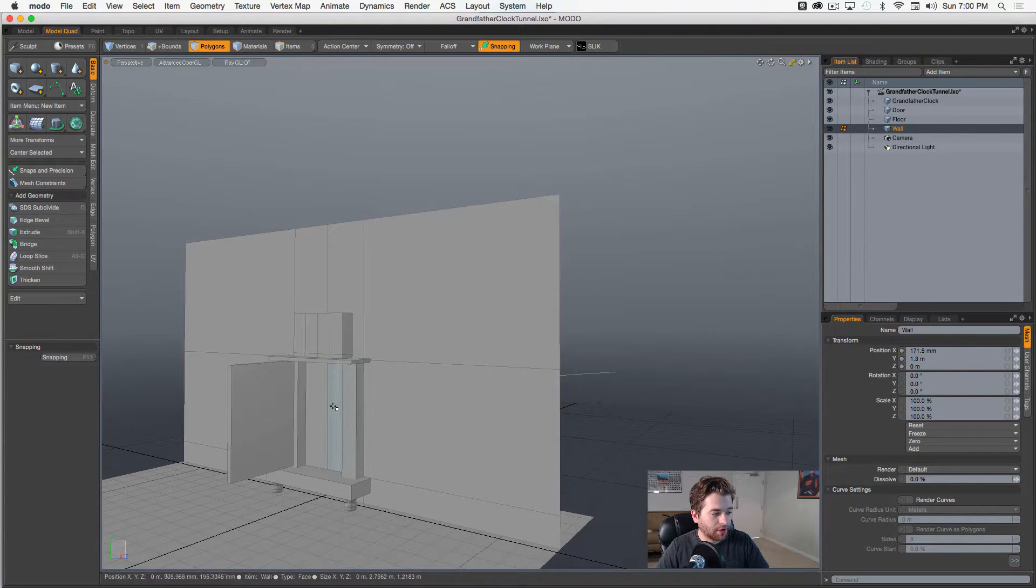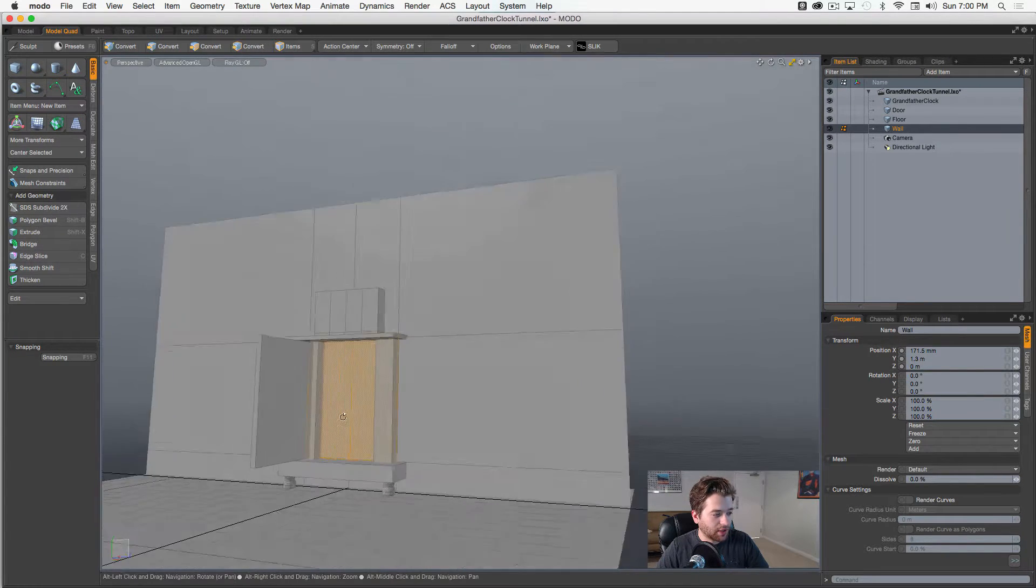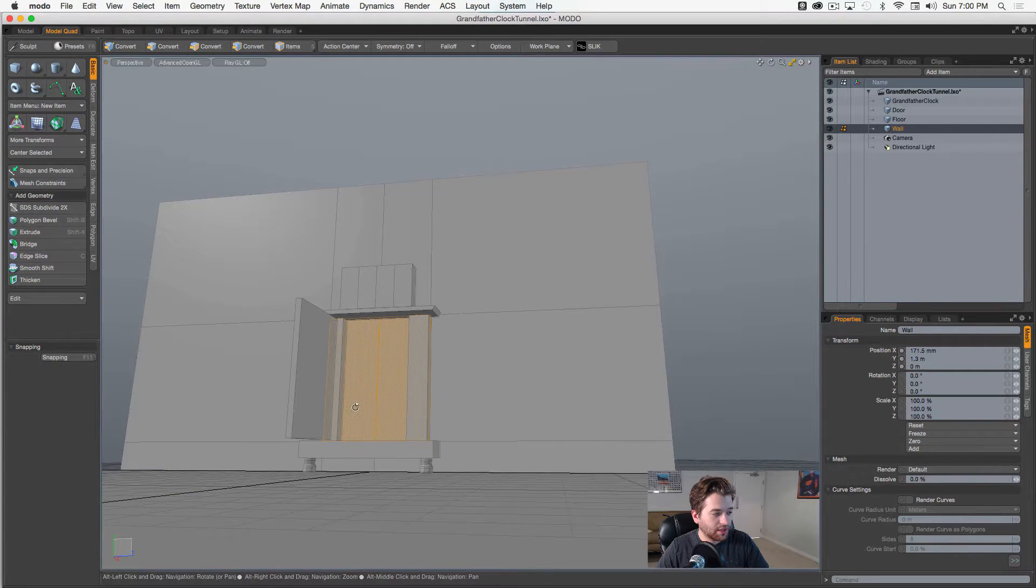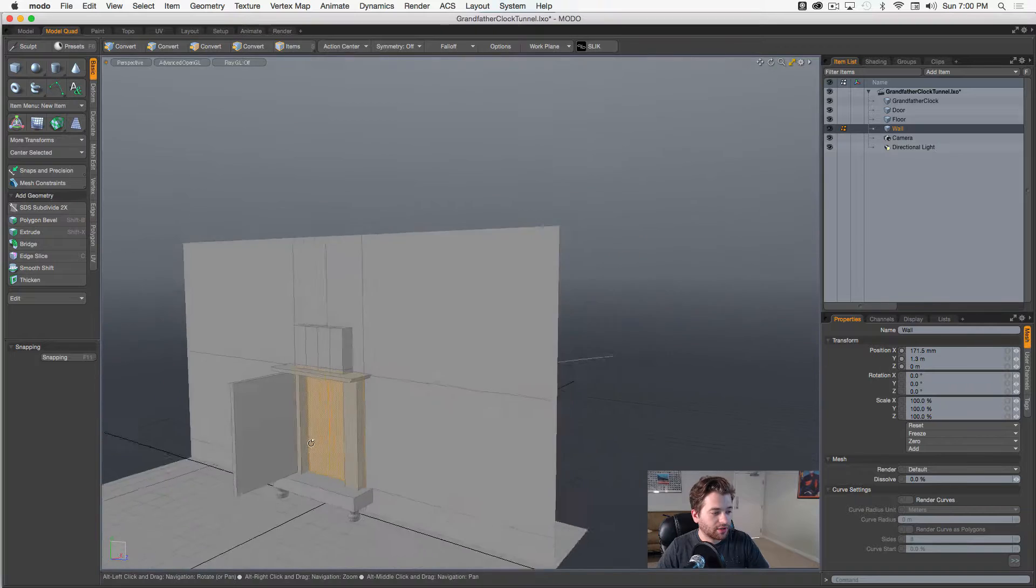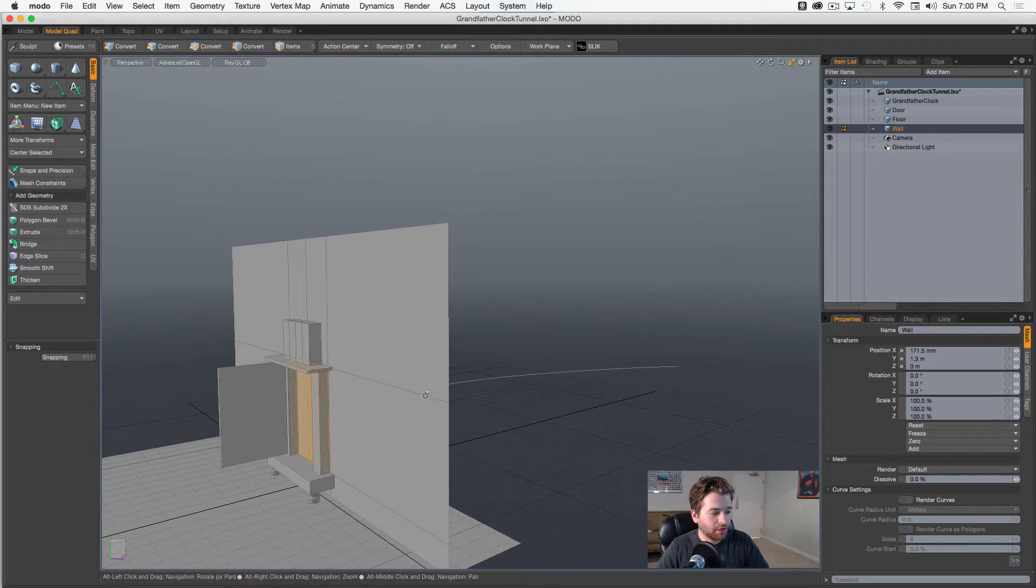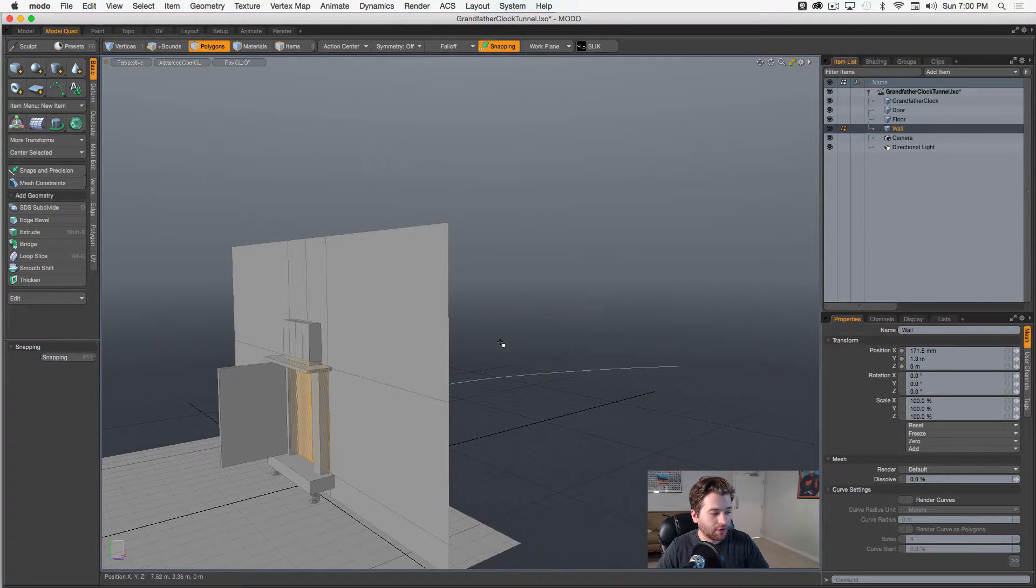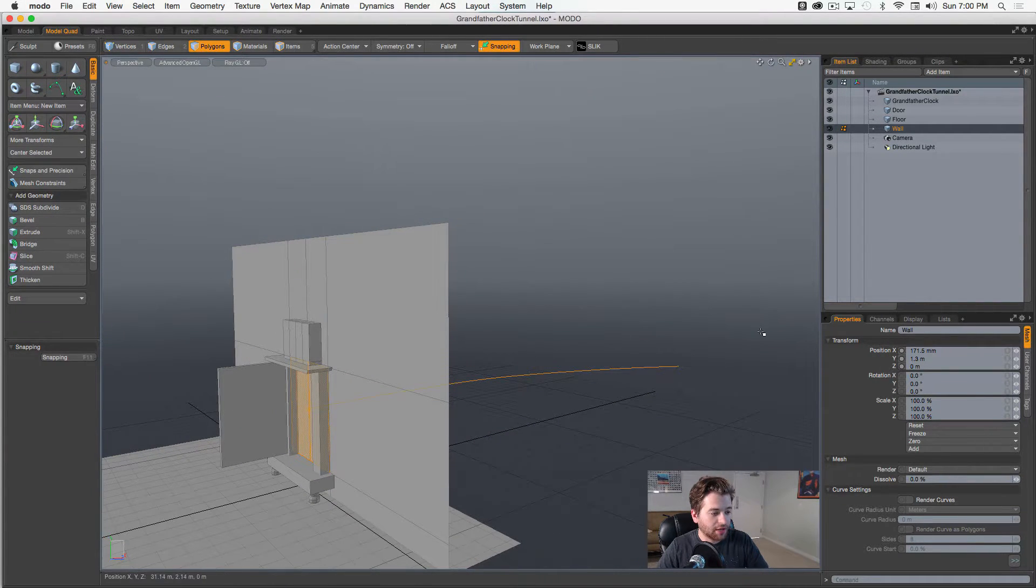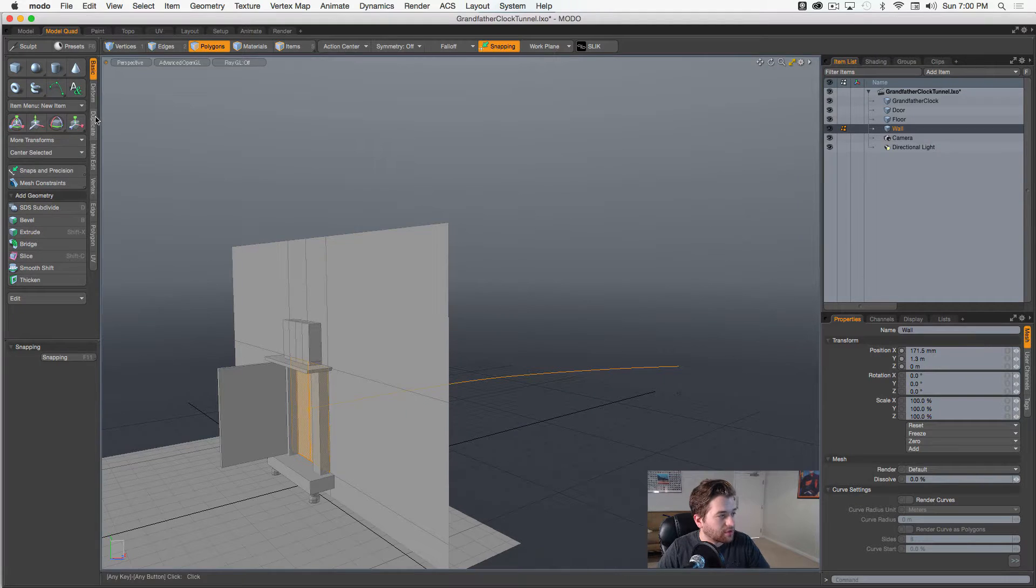And with that selected, I'll click these, select those guys, those two polygons, and then I'll hold Shift and left-click, and I'll select the curve as well.